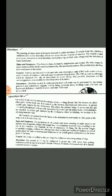Diarrhea related to contaminated food and water can be prevented by maintaining personal and community hygiene, and by being particular about drinking water and food. Any hormonal deficiency must be treated and stale food must be avoided. Generally, diarrhea occurs through contaminated food and water, so do not consume contaminated food and water.